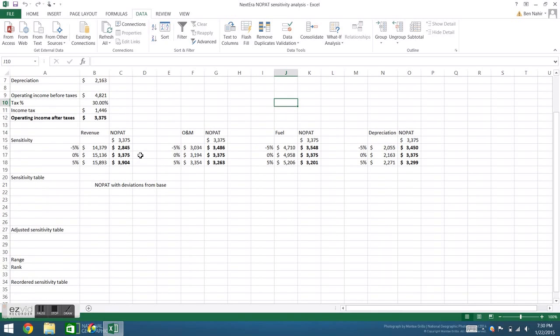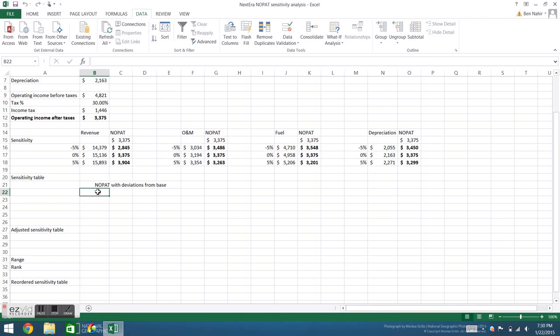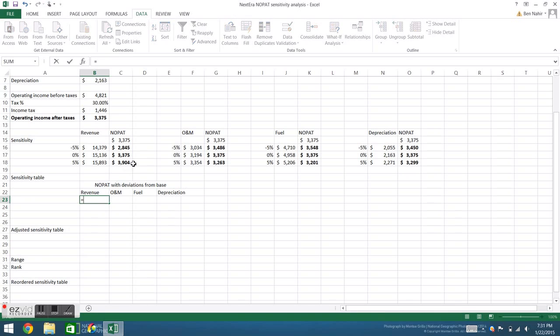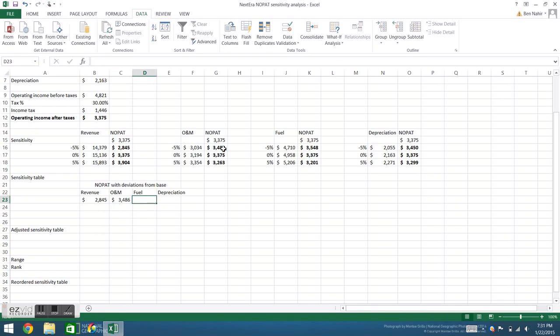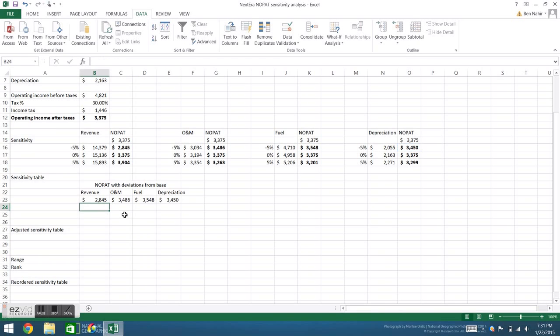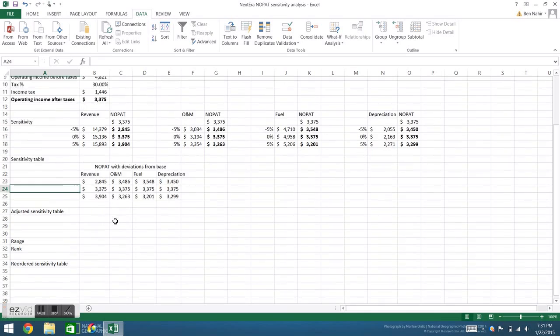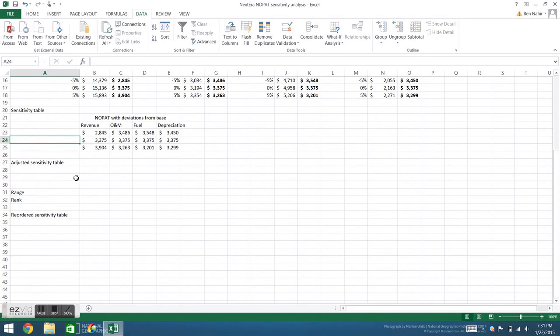Now you can see we have four data tables, each with their own values for how the NOPAT is affected by changing each variable. The next step is to consolidate these into a single sensitivity table. First we'll list our categories, and then we'll simply refer back to each data table. Now I can highlight these and drag down, and we've reproduced our four data tables in a consolidated sensitivity table.